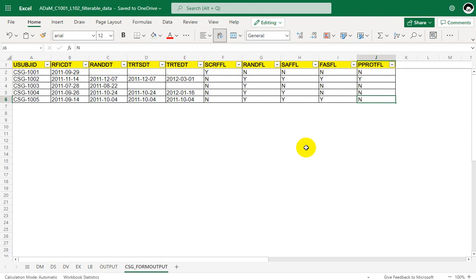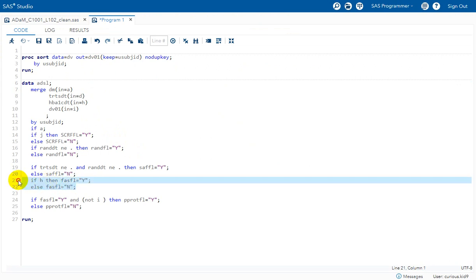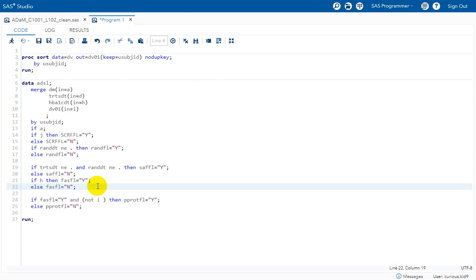Now let us take a look at the programming approach that can be used to derive this. As part of earlier videos in this series I have created some variables and am making use of the same datasets. We have seen the FASFL equals Y derivation in previous videos, and the additional condition we now need to check is for the absence of a record in the protocol deviations dataset.